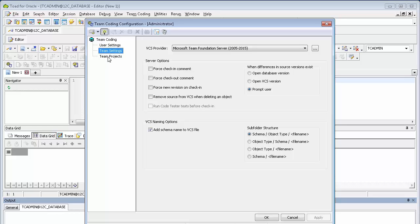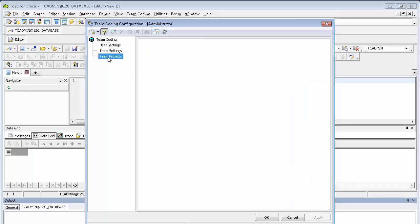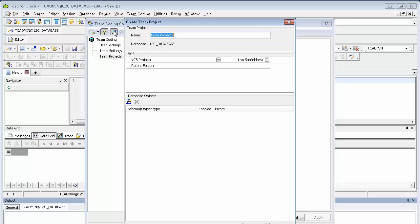Click the team projects. Click a new team project. Give it a name. Click on the ellipsis next to VCS project.